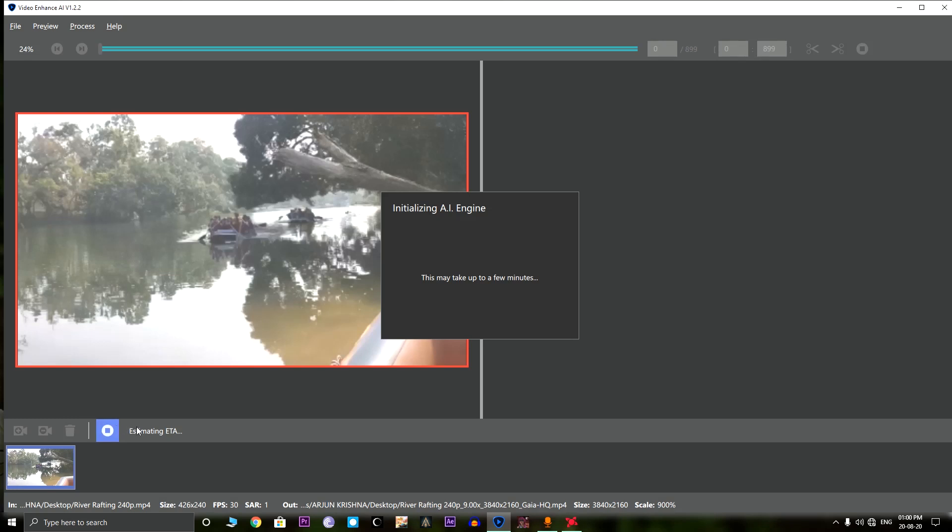One thing to notice is that this software is very GPU hungry and CPU hungry and this will take a long long time. For example, this 30 second video takes around one and a half hour to process.